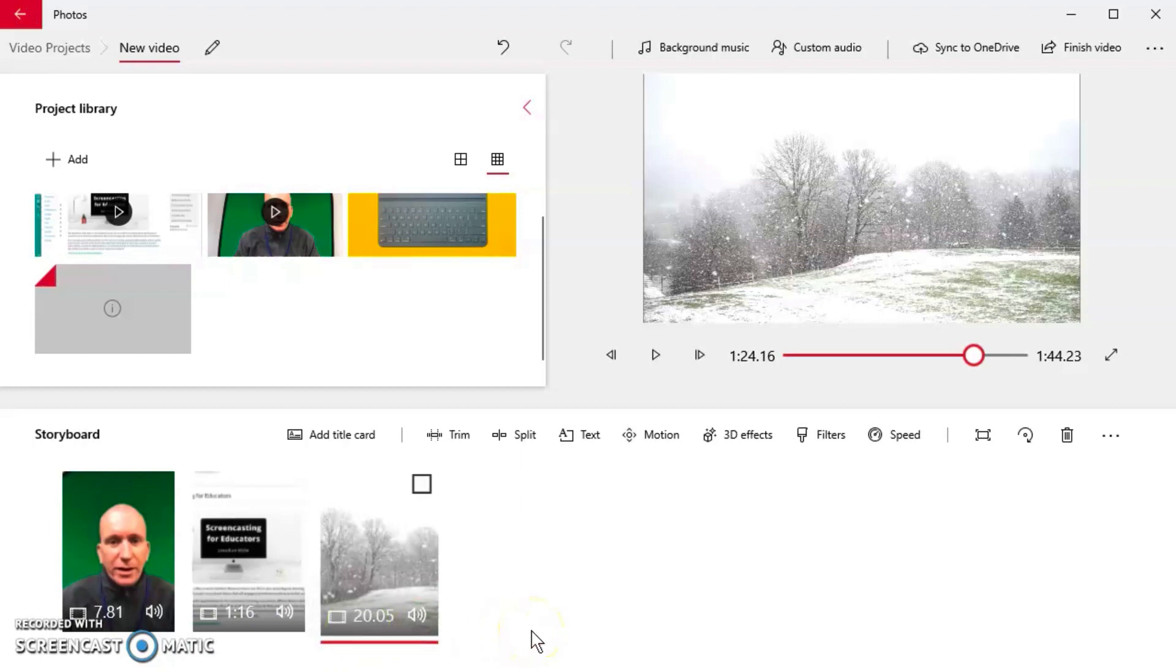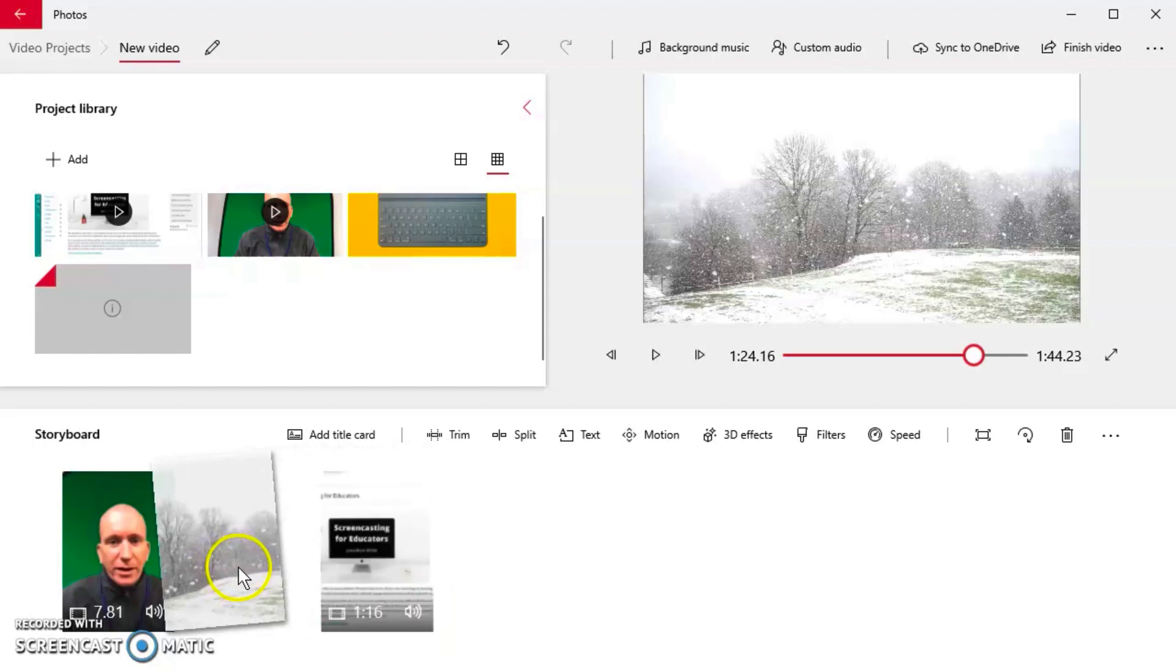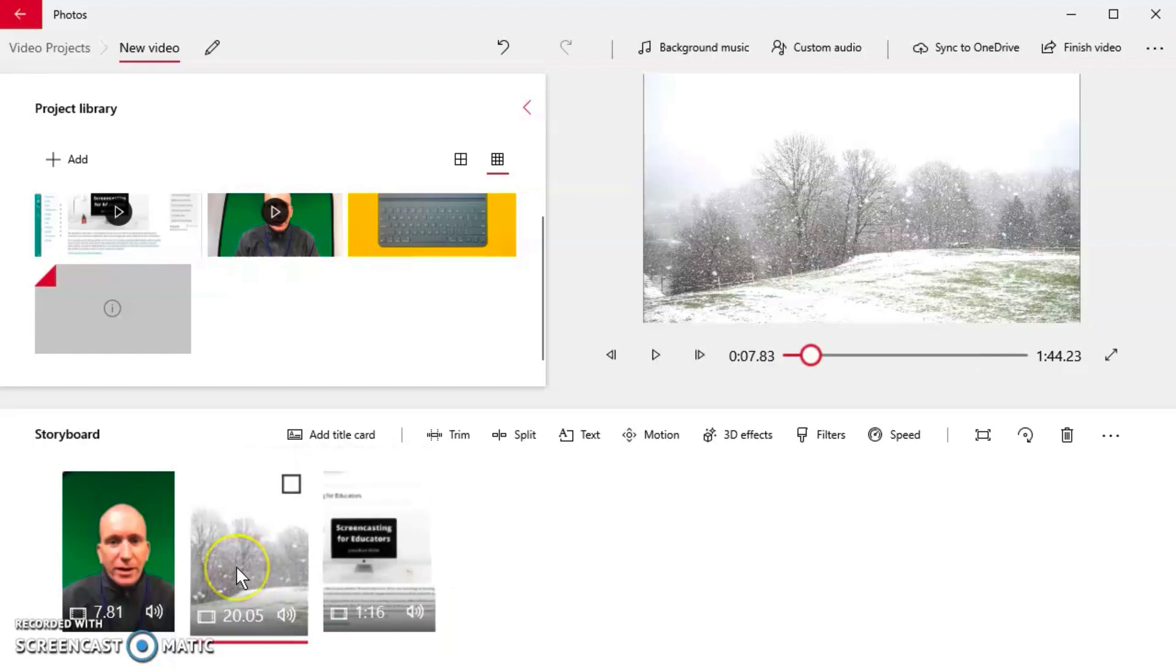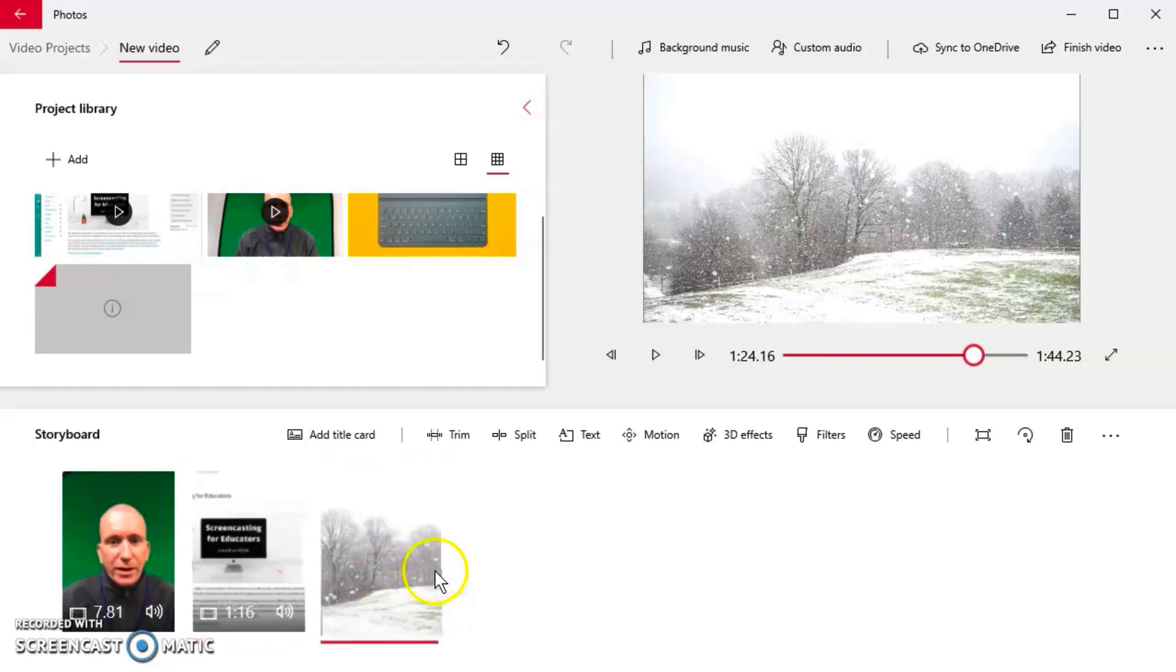At this point you're going to have to think about what order you want your video clips to be in. If you wanted the snow, for instance, to be in the middle, all you do is click and drag it and move it here to the middle. You want to move it back, very simple, straightforward and easy to do.